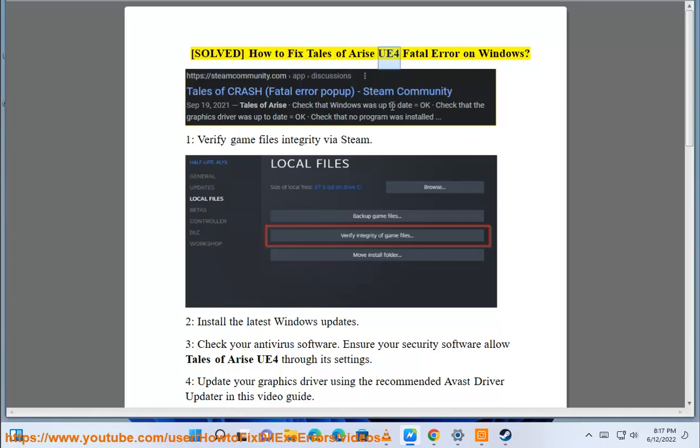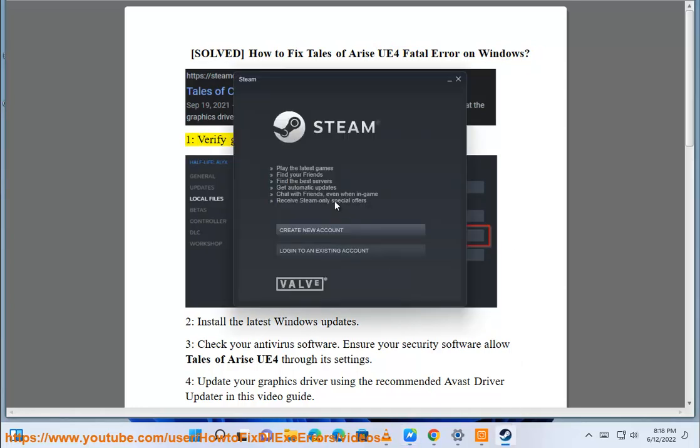Solve how to fix Tales of Arise UE4 Fatal Error on Windows. Step 1: Verify game files integrity via Steam.